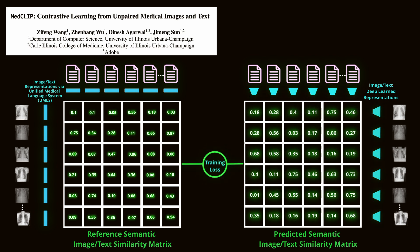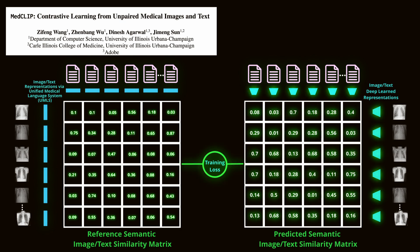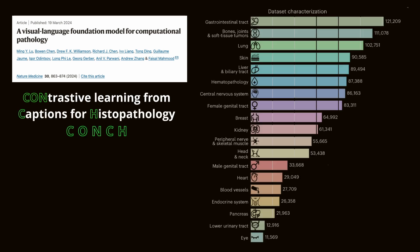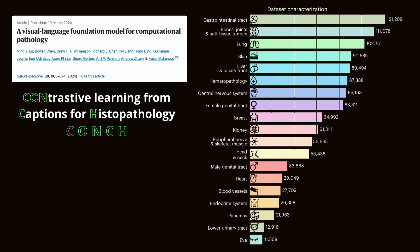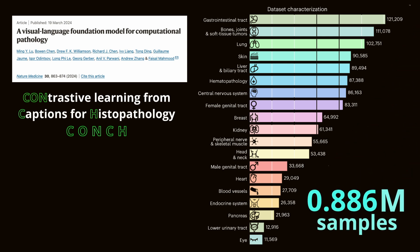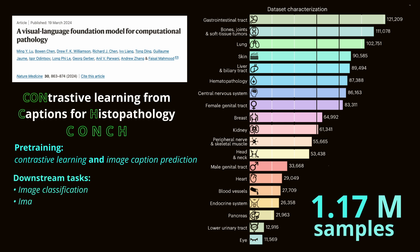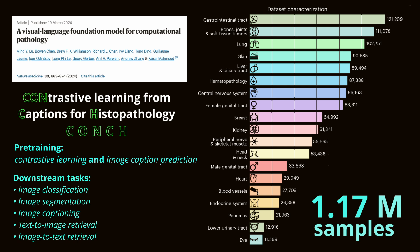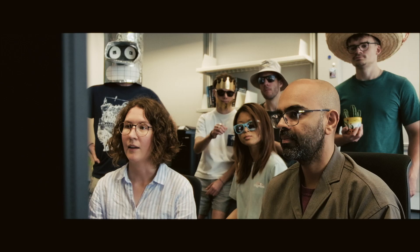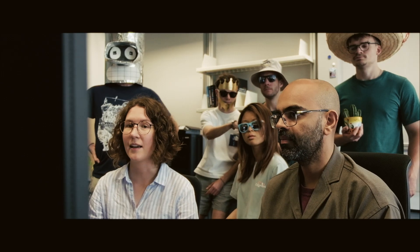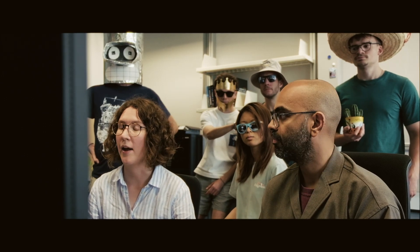In histopathology, CONCH was proposed. It stands for Contrastive Learning from Captions for Histopathology. It uses diverse sources of histopathology images and biomedical text to pre-train on over 1.17 million image-caption pairs. This approach allows CONCH to excel in a wide range of downstream tasks, such as histology, image classification, segmentation, captioning, and text-to-image and image-to-text retrieval.